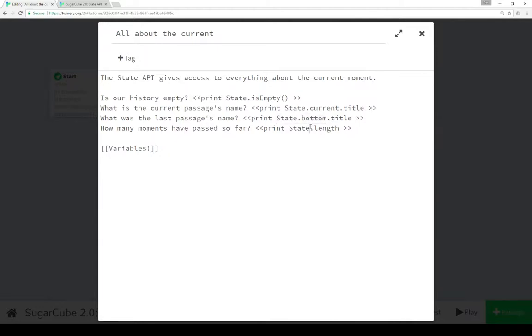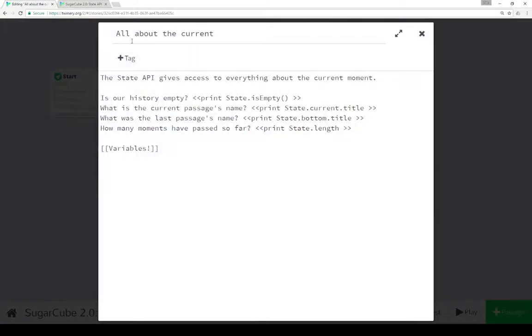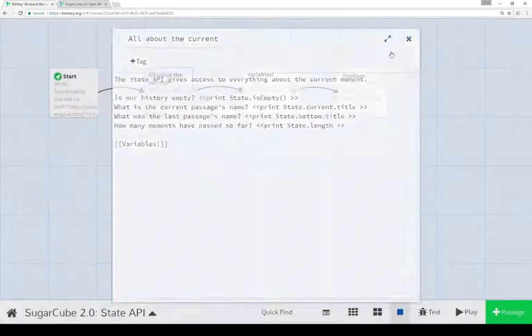We can also see how many moments or if you want to think of them as turns have passed at this point. And it was two. And we had at that point reached the second passage. Or from start all the way to current. All about the current that is. So two.